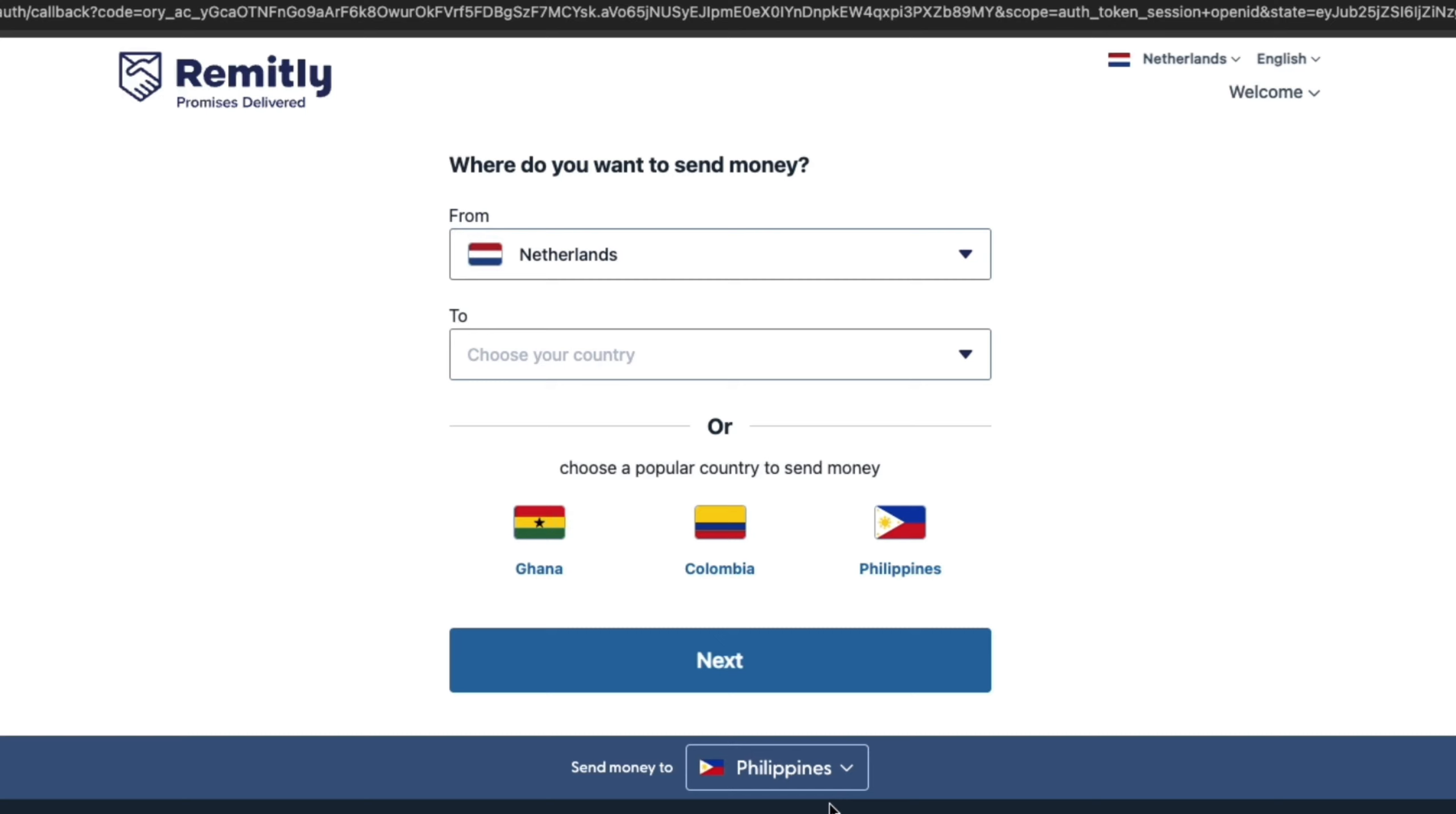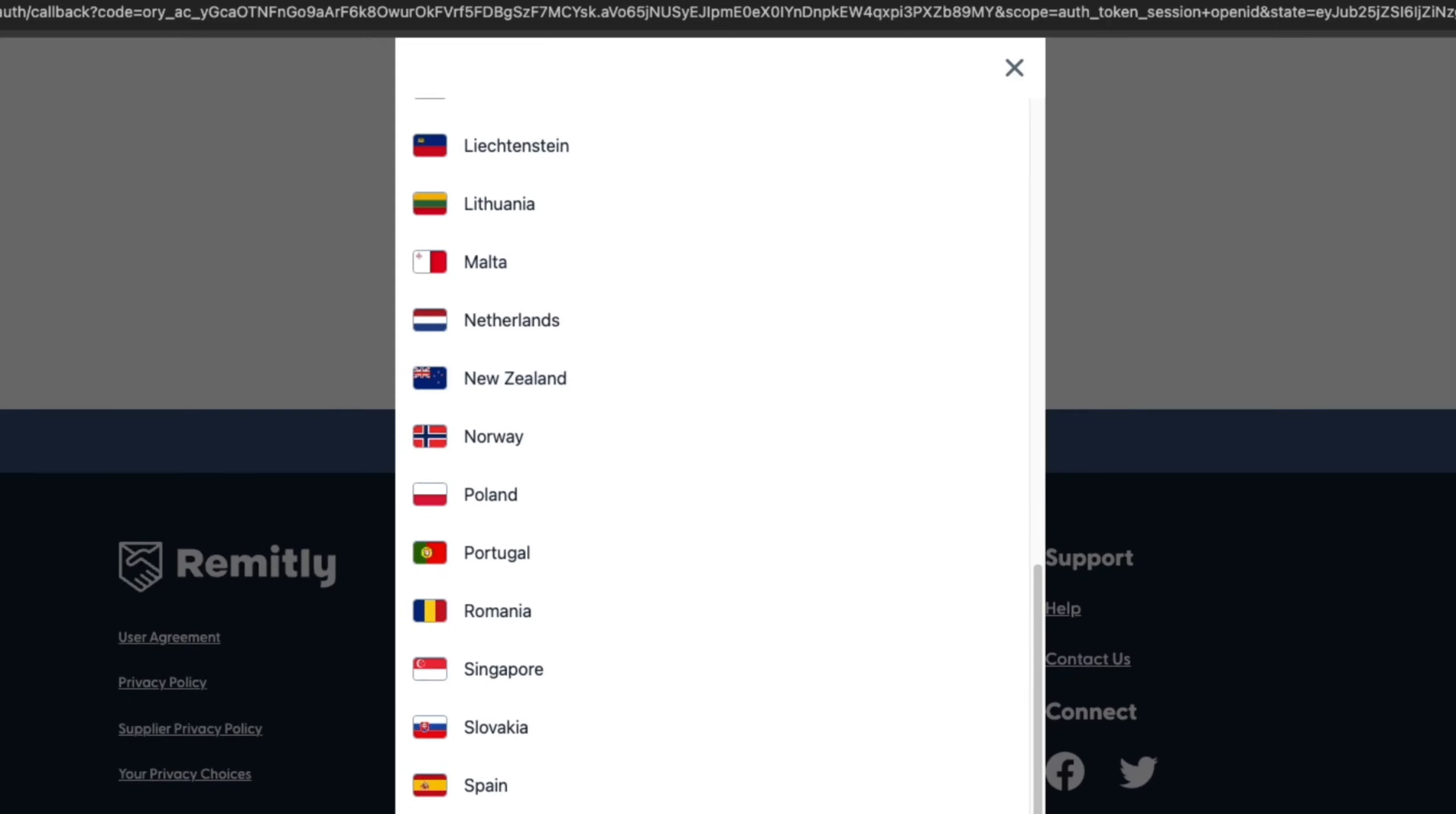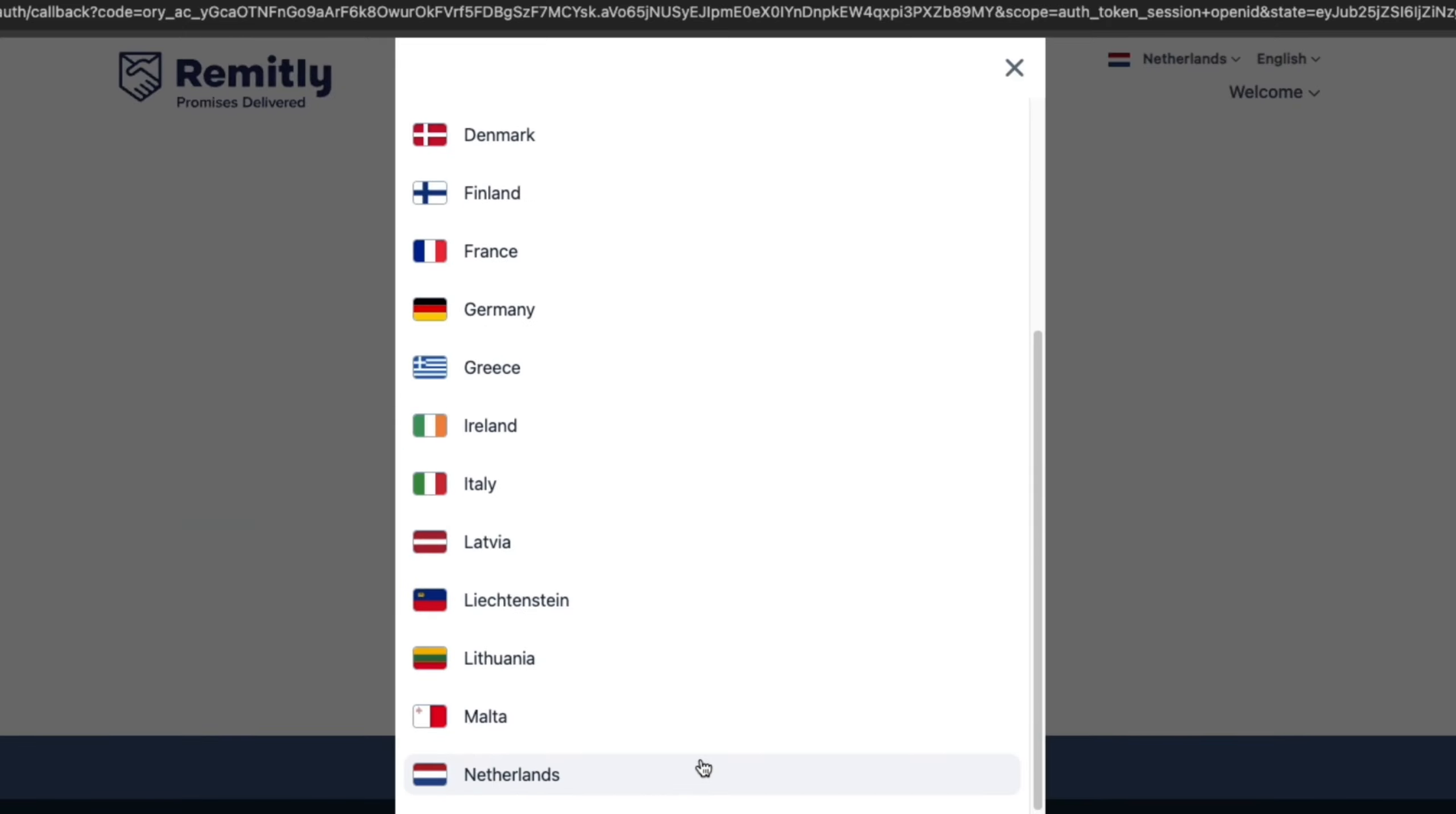So this can be to pretty much any country such as India, Canada, the United States, wherever you want to send money. Now first, you want to select where you are sending from. So for me, it's set automatically to the Netherlands, which is correct. But you can pick any country you see right here to send from.